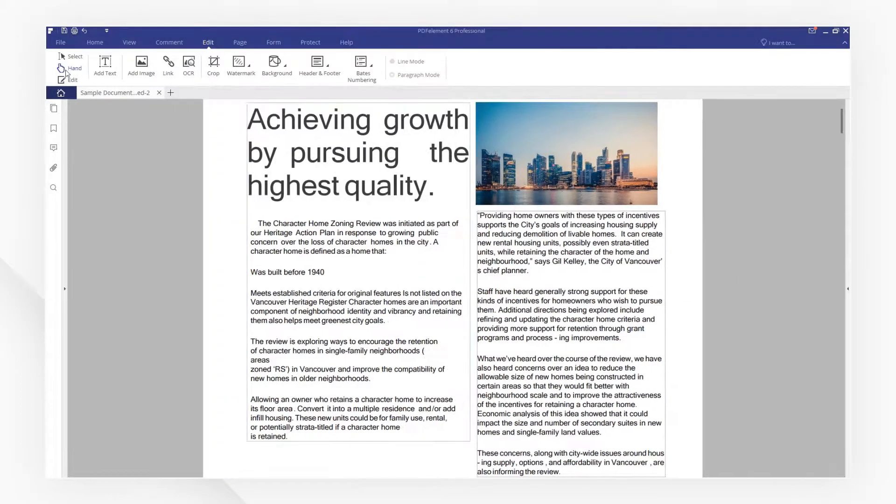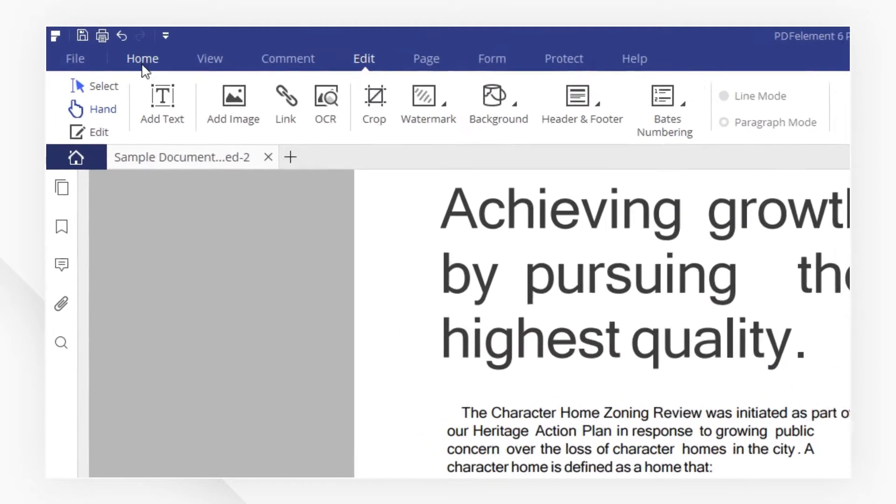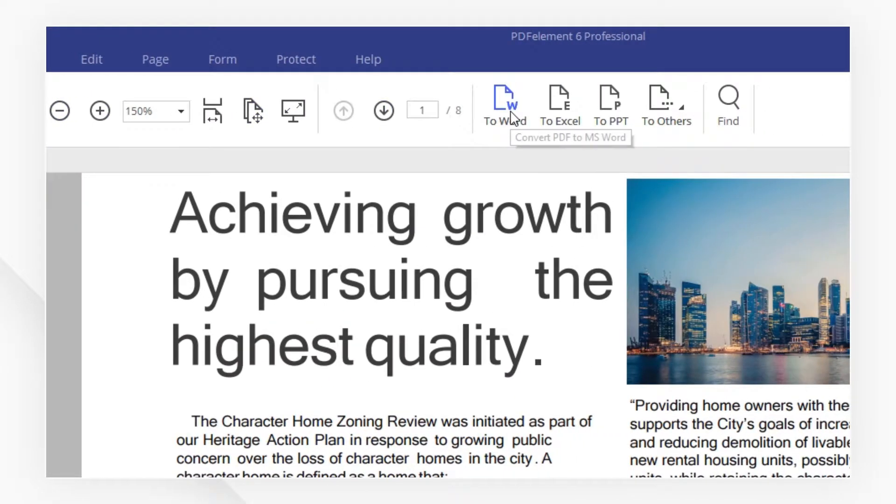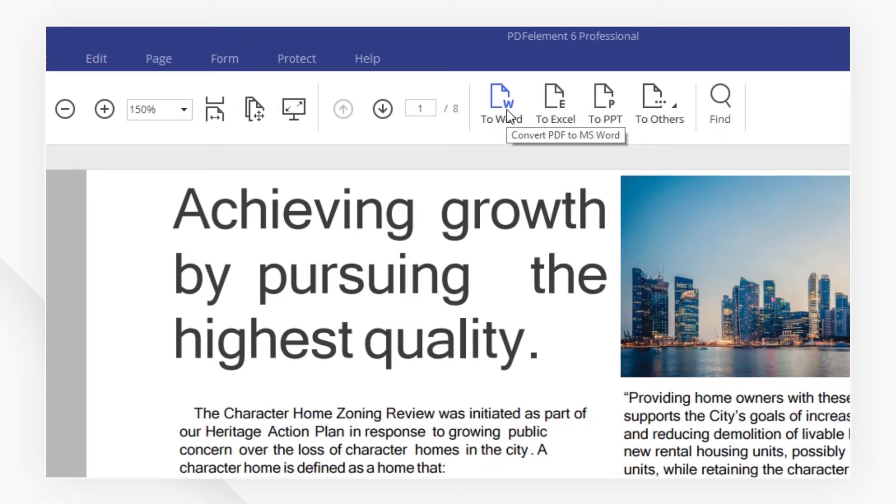If you want to know all the mistakes without clicking every text box, you can convert the file to Word document using the conversion tool here and spell check it in Word.